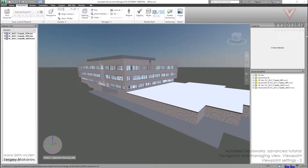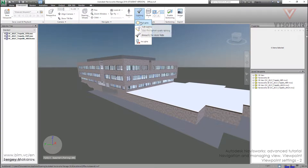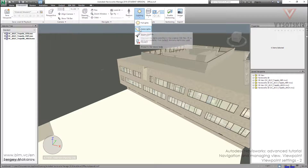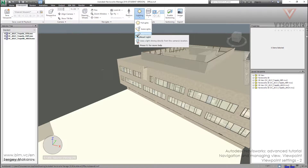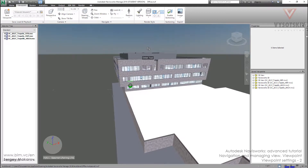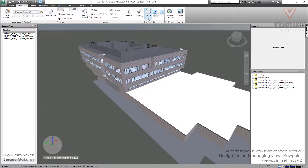Let's continue with viewpoint settings, now about render style. You can change the lighting. The first one is full lights, then the host program lights, so you can use light sources from the native program and from Navisworks. We can send Navisworks lights and use them here. The most common is headlight — I use it in my work. Headlight is very simple to use.